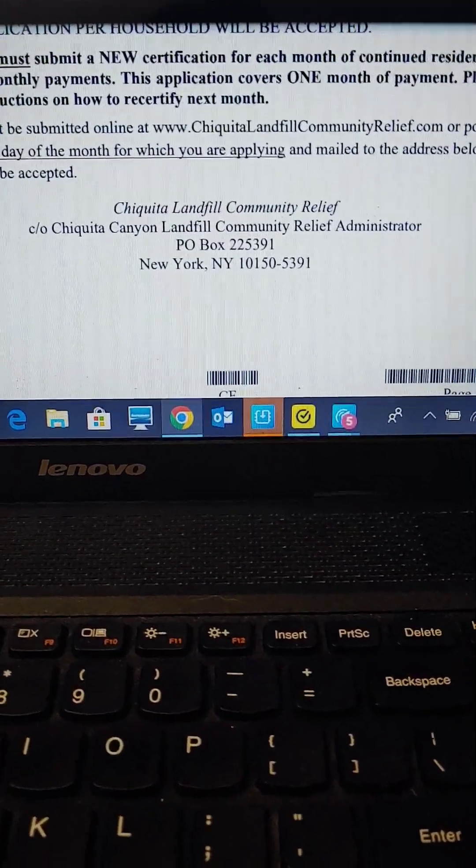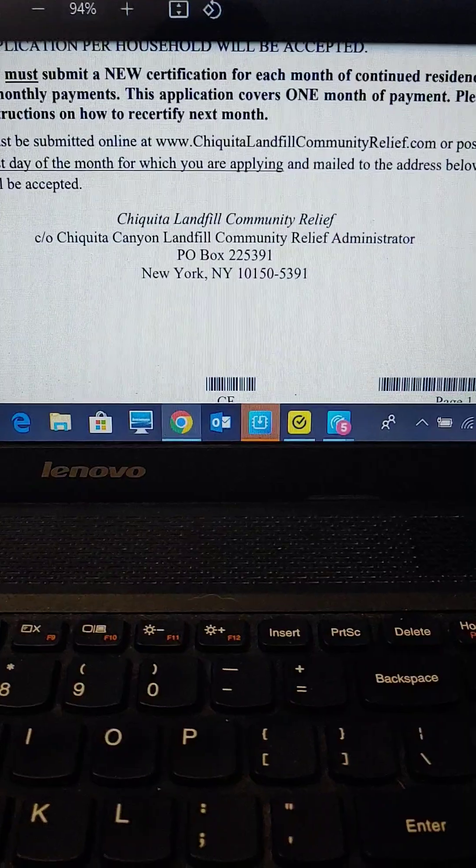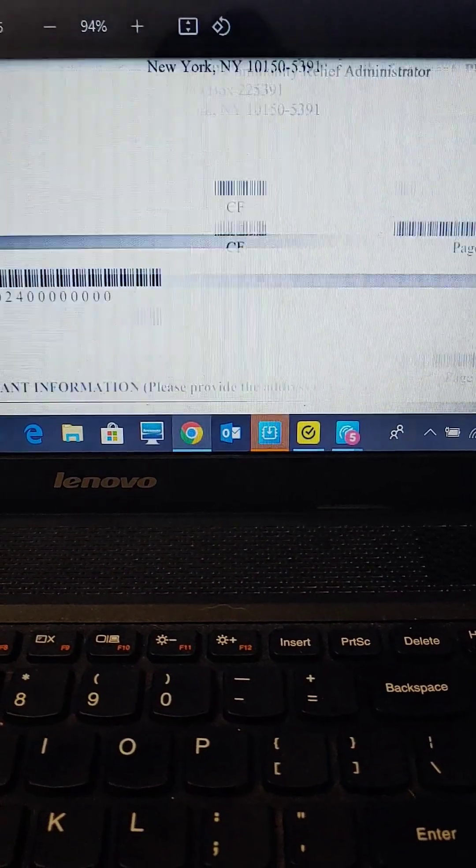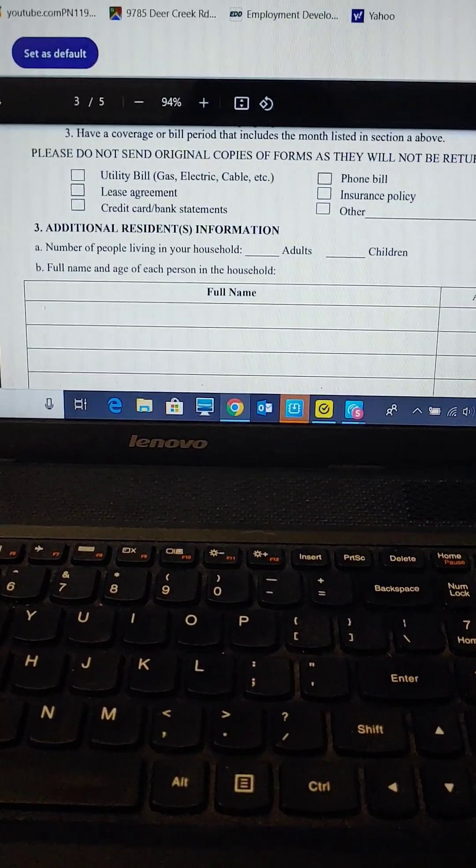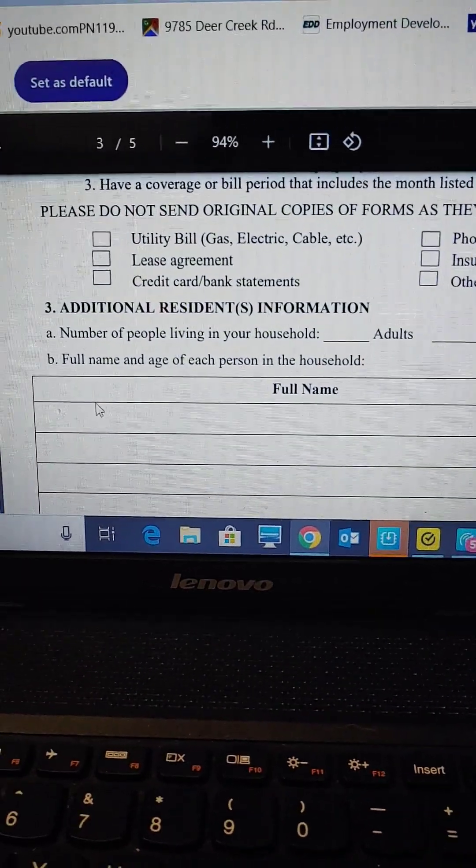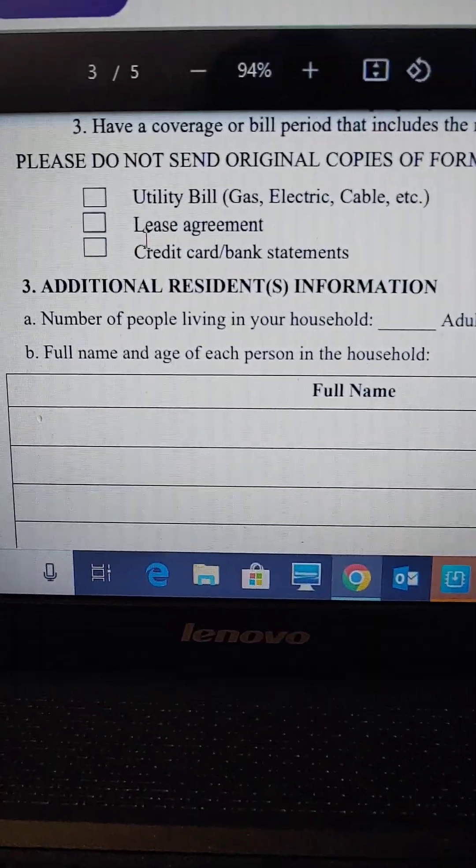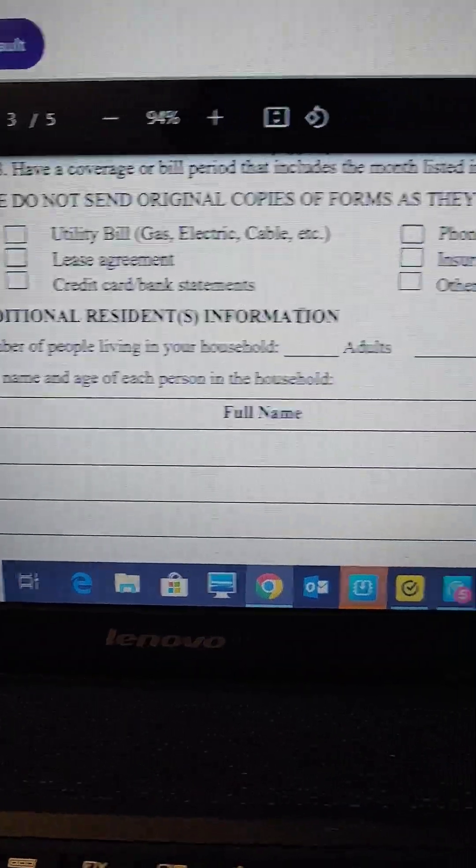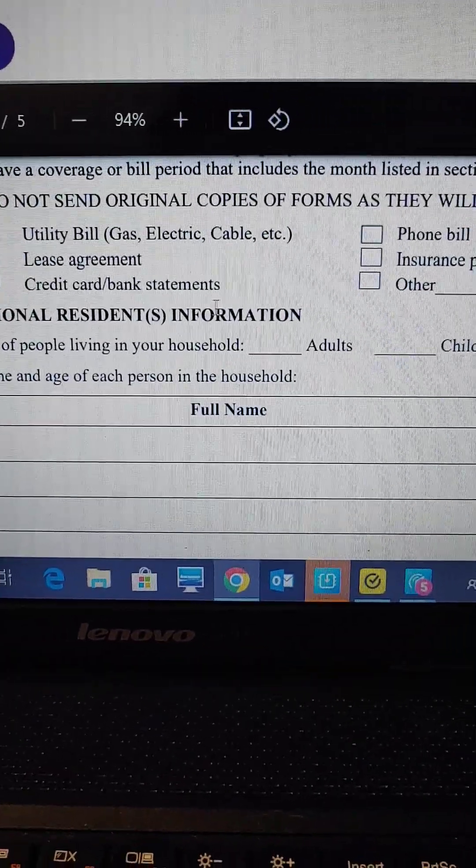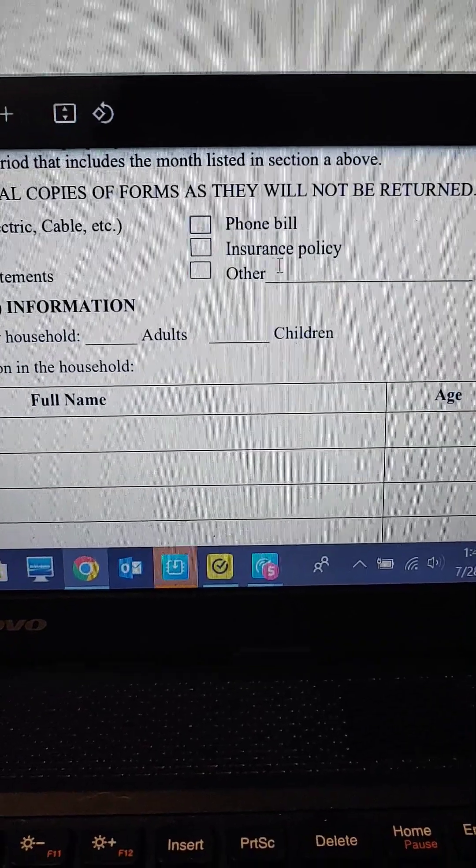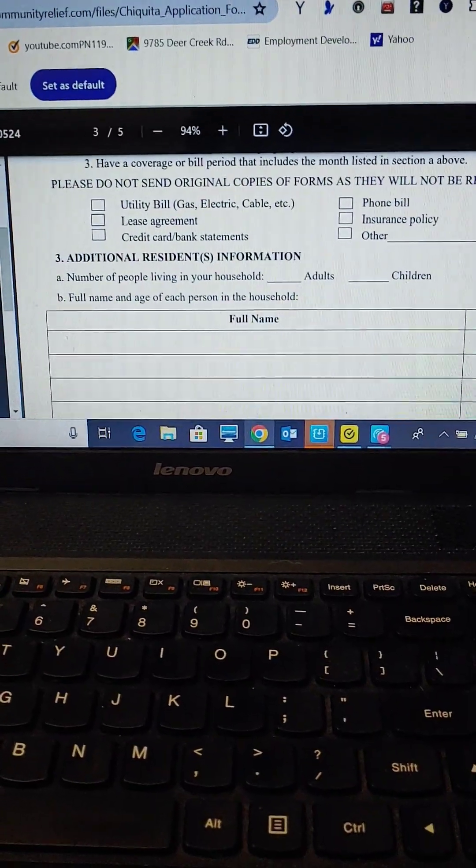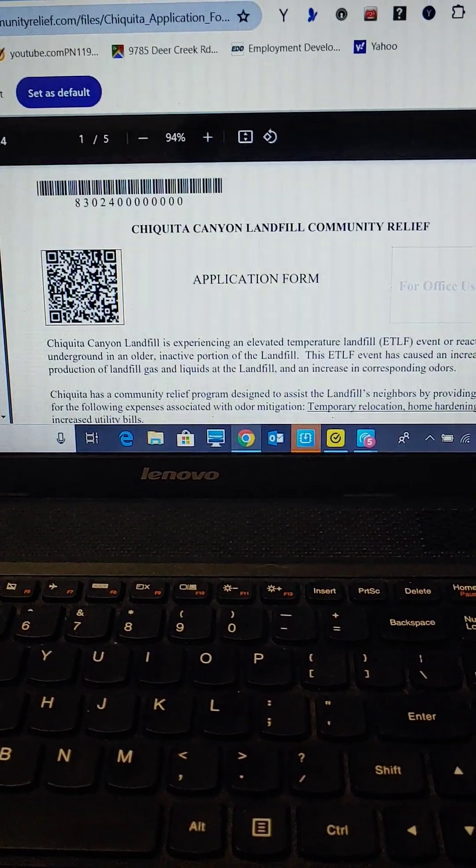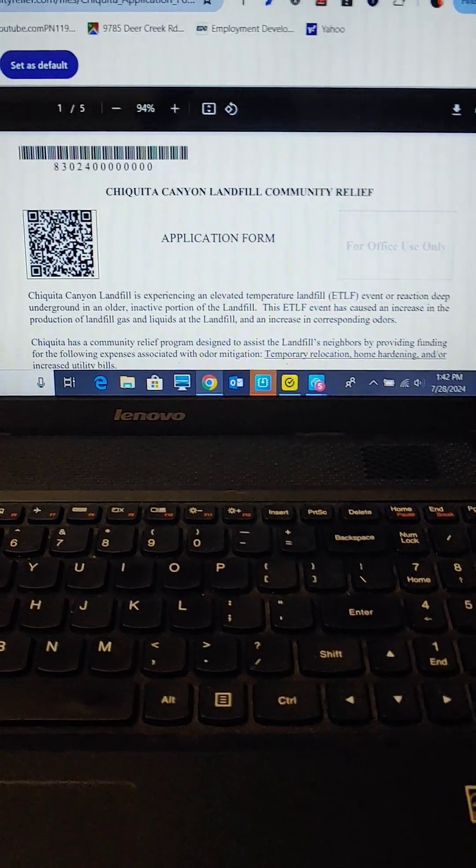Okay, you're going to send that in with one of your bills, with a copy of one of your bills because they're going to need to know where you live. So they're going to want either your utility bill, your lease agreement, credit card bank statements, I don't know about that, your phone bill, your insurance policy. You're going to staple this all together and send it in before the end of this month, hopefully.